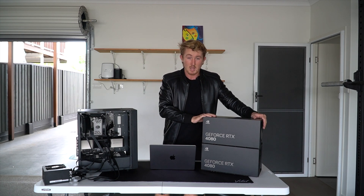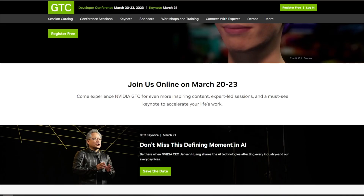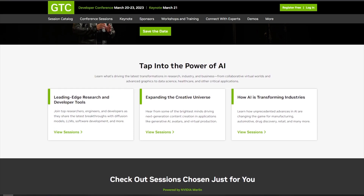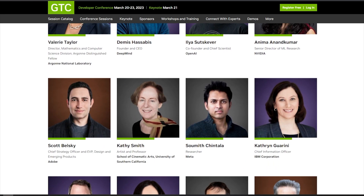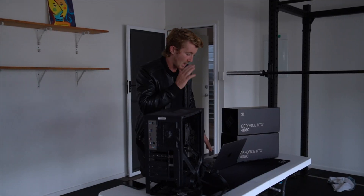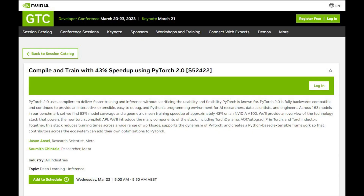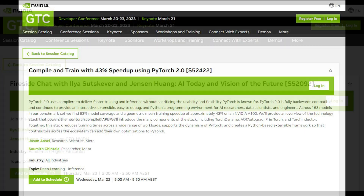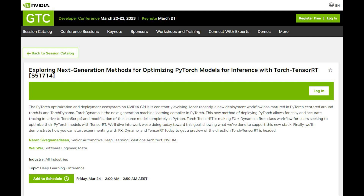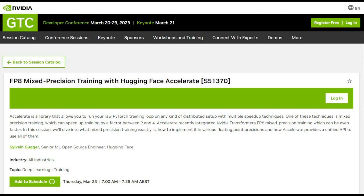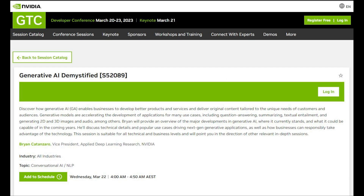The details of how to enter the giveaway will be in the blog post attached to this video. As for GTC, it's NVIDIA's GPU Technology Conference from March 20 to 23, 2023. It's free to sign up, and there are hundreds of different sessions on everything from AI to deep learning hardware to deep learning software — it's a playground for people who are into AI. I've got five sessions I'm going to: number one, compile and train with 43% speedup using PyTorch 2.0; number two, fireside chat with Ilya Sutskever, chief scientist of OpenAI, and Jensen, CEO of NVIDIA — AI today and vision of the future; number three, exploring next generation methods for optimizing PyTorch models with Torch TensorRT; number four, FP8 mixed precision training with Hugging Face Accelerate; and number five, generative AI demystified.